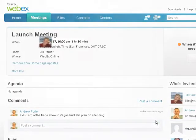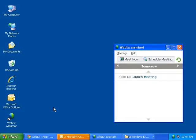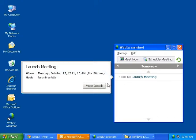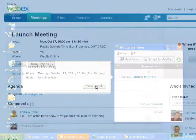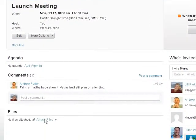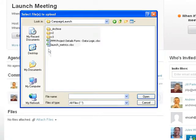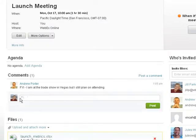The day before the meeting, Jill wants to upload a spreadsheet she intends to share in the meeting and wants accessible for review beforehand. She uses the WebEx Assistant to access the meeting space. She uploads the file and leaves comments.